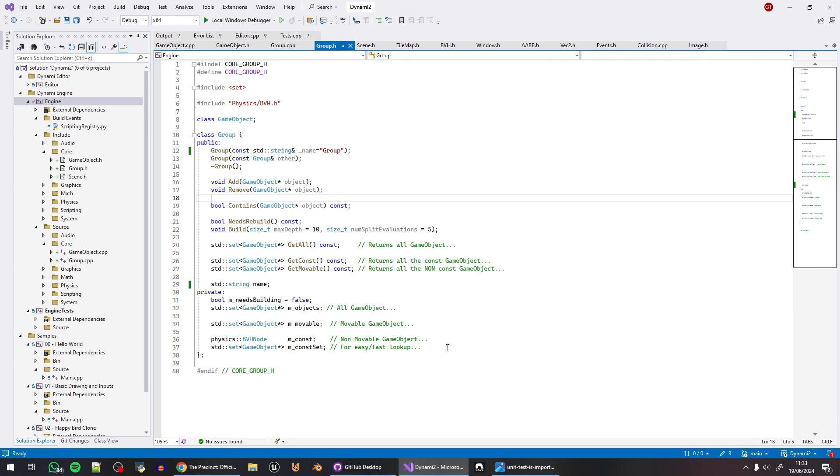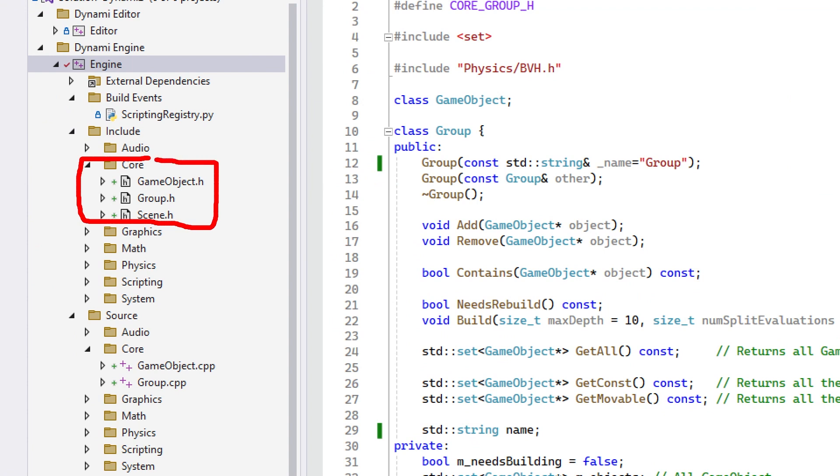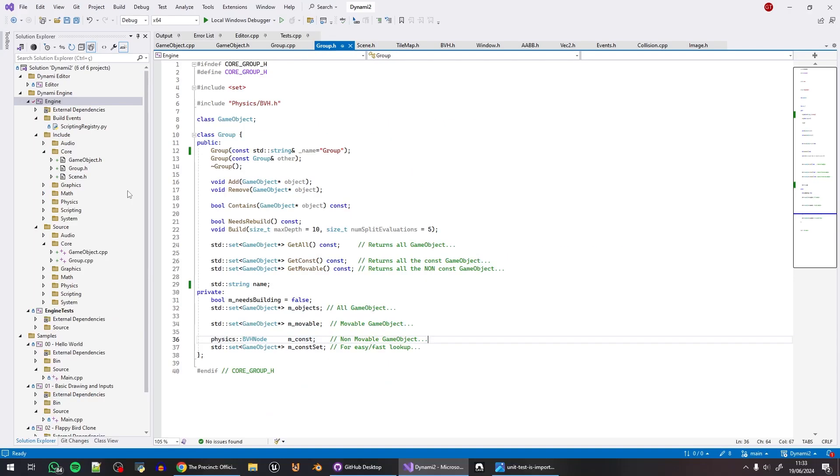If you are following here and you noticed in the previous video, I'm actually implementing the core systems of the game engine. So I have the GameObject, the Group, and the Scene. The Scene is not very well implemented at the moment, it's just like here. But the Group and the GameObject are, and I've explained about it in the last video. So if you missed it and you want to know how it works, just go back one video and follow along.